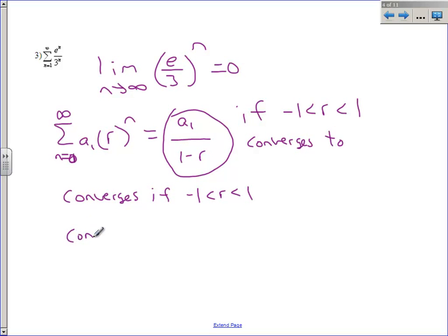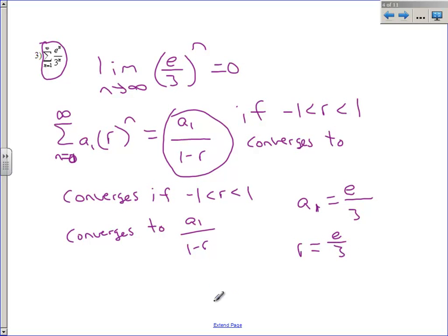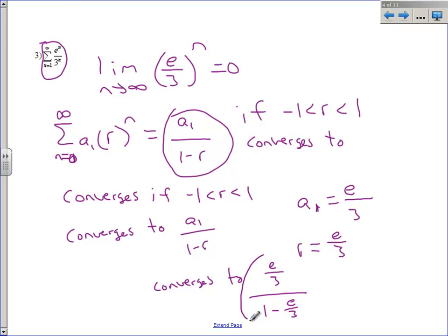Not only that, you know what it converges to. We can actually answer both questions this chapter is devoted to: does a series converge, and if so, what does it converge to? The series starts at one, so we plug in one for n. The first term is e over three. The common ratio is e over three. So this converges, and it converges to the first term e over three divided by one minus e over three — that is what it actually adds up to.